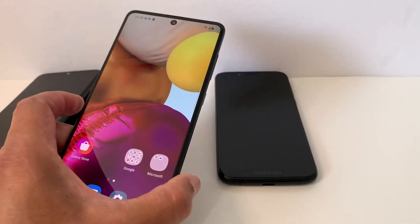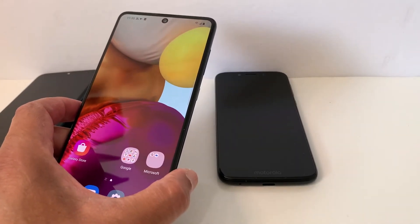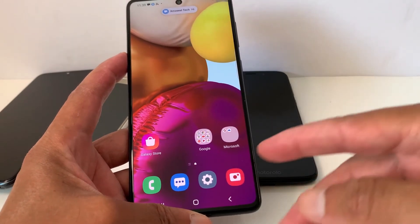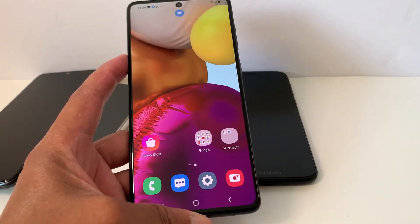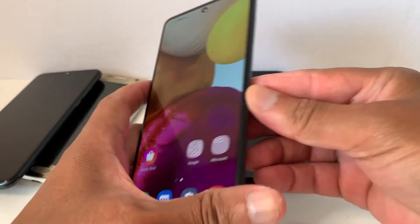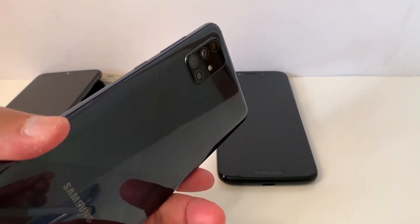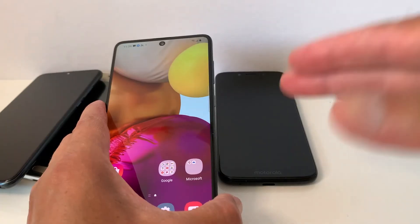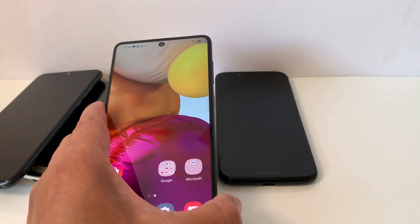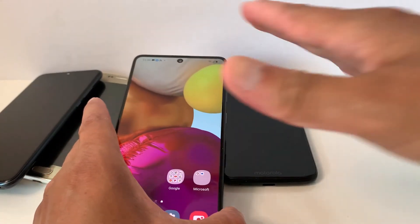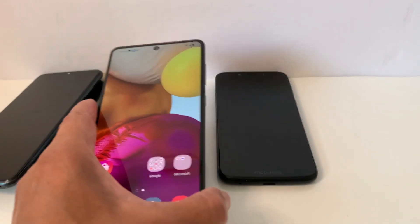I'm going to call my Samsung phone from my LG phone. It's working for calls. Let me check with text messages now. It's working — I just got a text message.